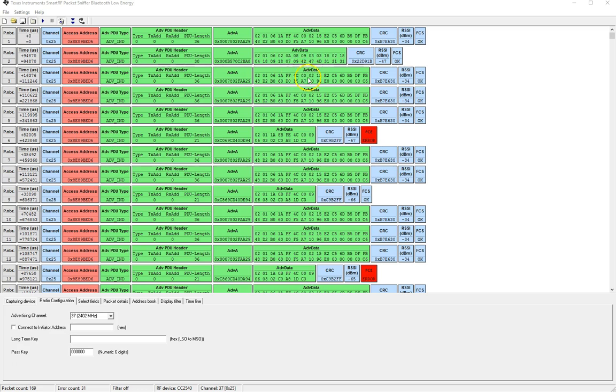For example this data could contain the advertisement name or the name of the device but you'll have to translate the bytes from hex into ASCII in order to figure out the text that was being transmitted. It definitely would have been nice to have the tool automatically parse this data since the types are standardized per the bluetooth spec.